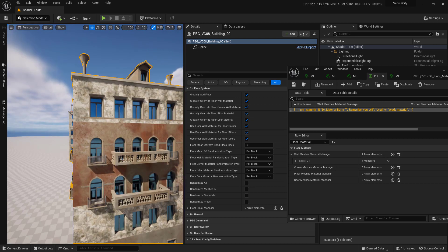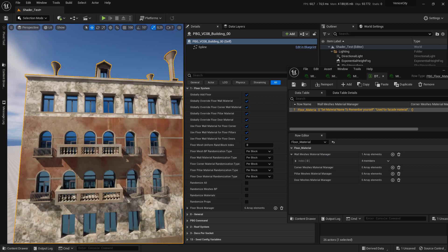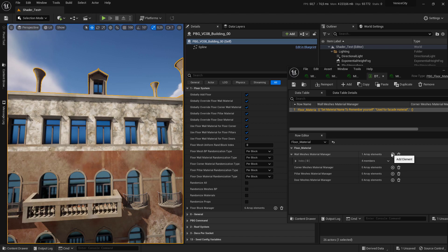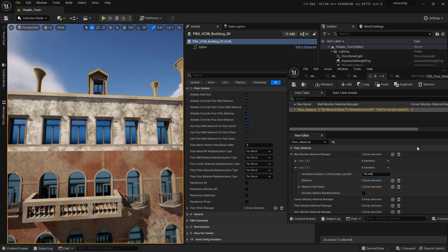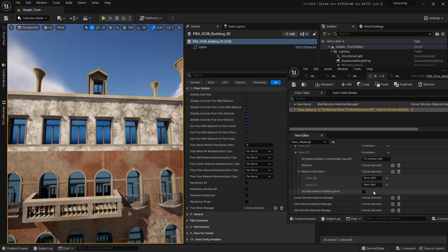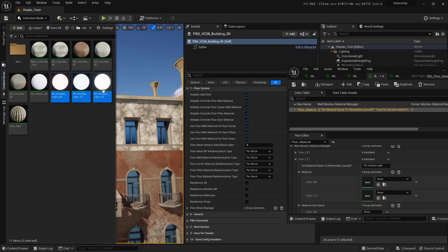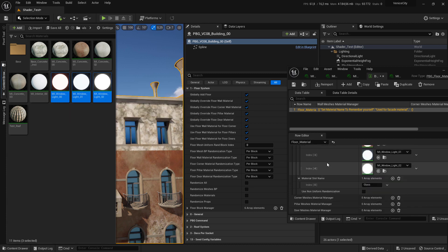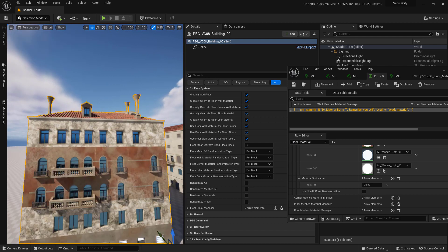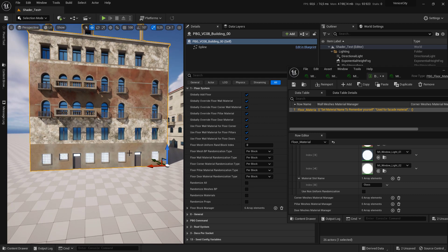Now we want to change the material of the window lights. To add a window slot, click the plus and add one more slot and call it 'For Window Light'. For the window lights we want to affect the glass, so the material slot name should be set to 'Glass'. Select the materials and set them here. For the glass, we want to use non-uniform randomization, meaning it will assign a different material for each mesh, so check 'Non-Uniform Randomization'.